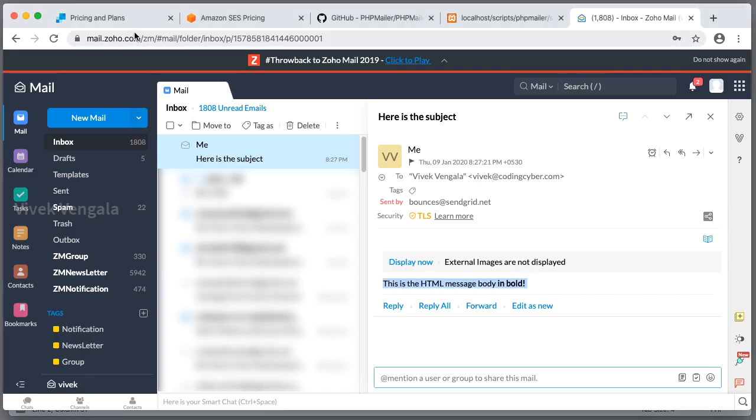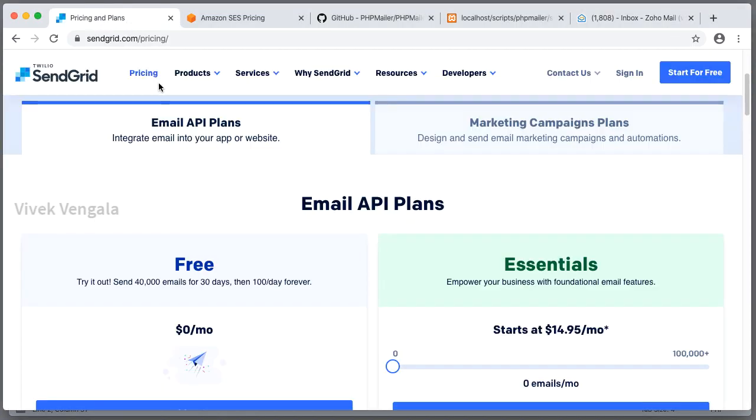And you can sign up here for a free account. Thank you for watching my video. Do subscribe to my channel.